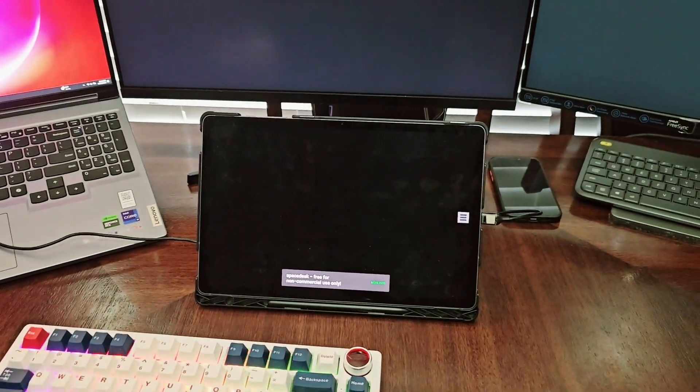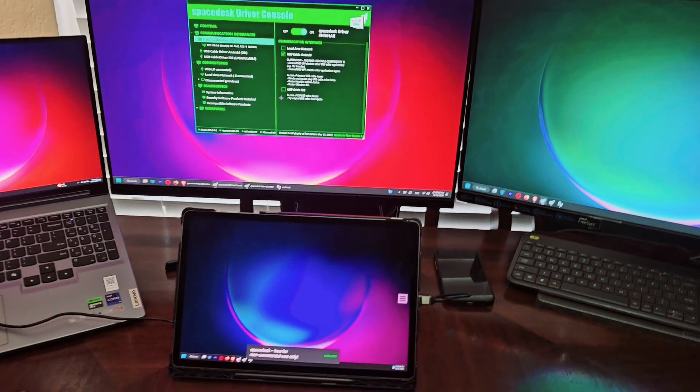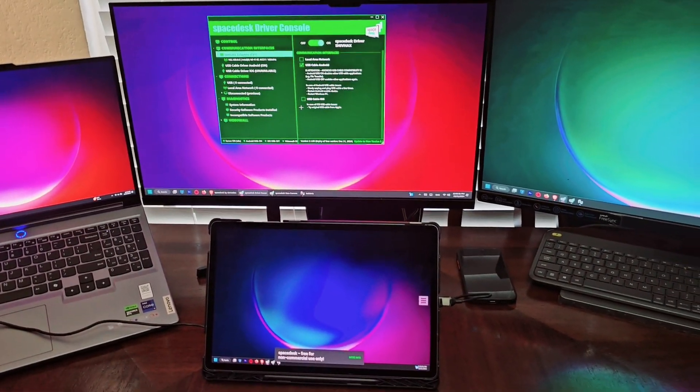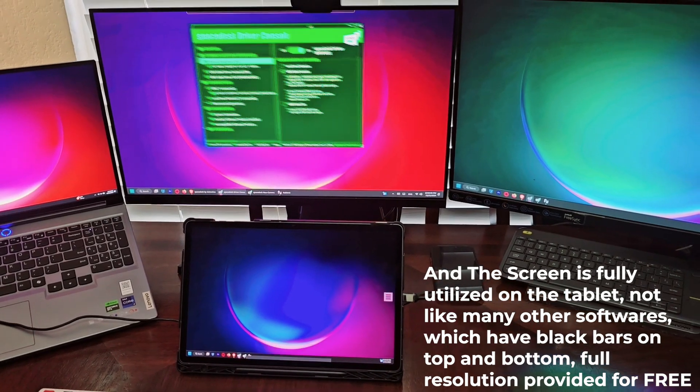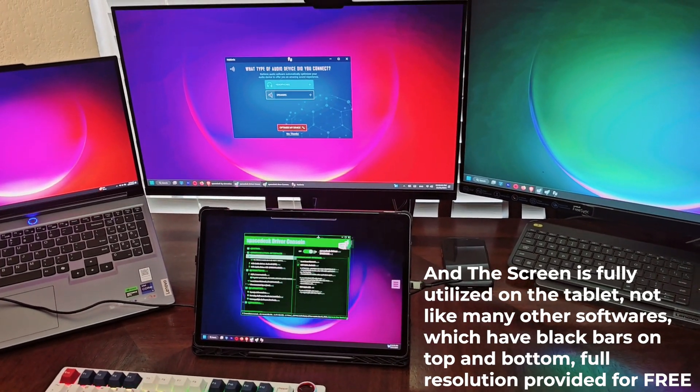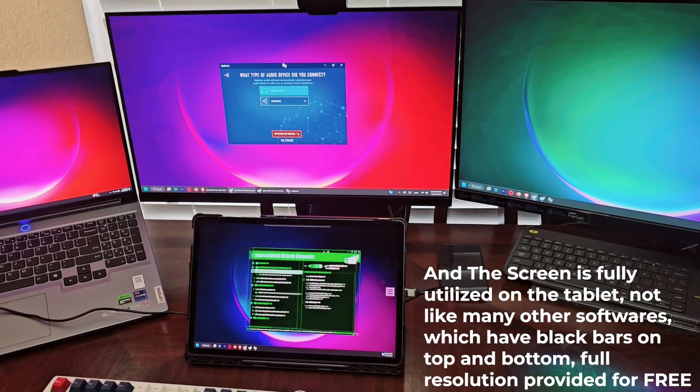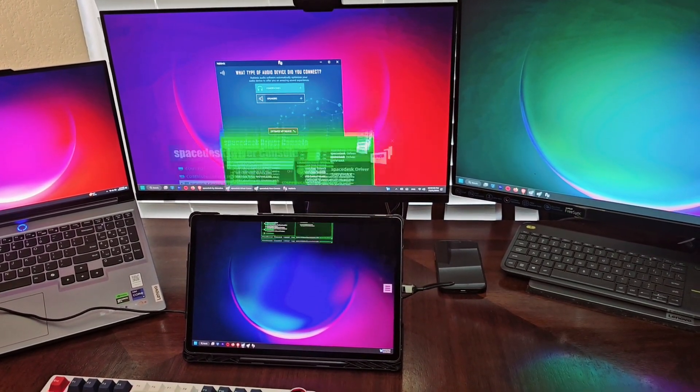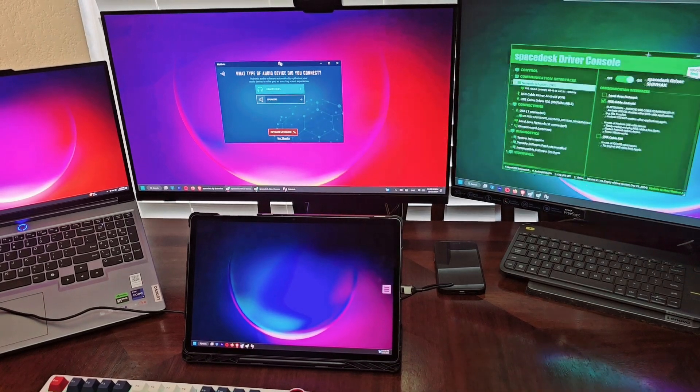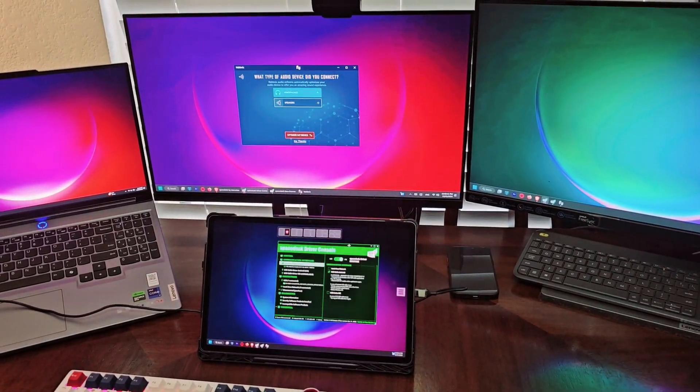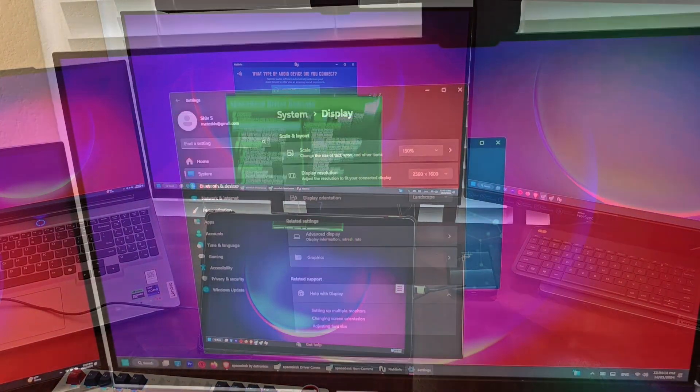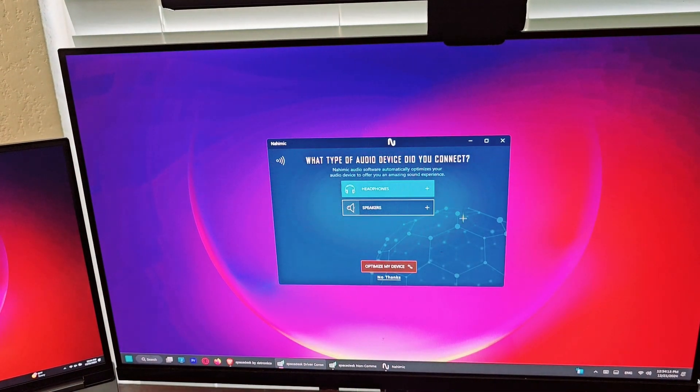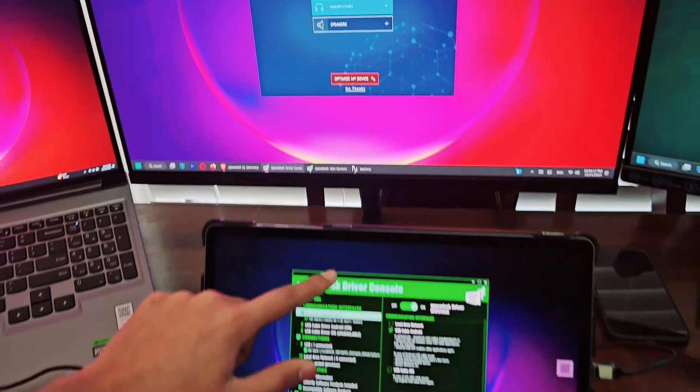Then everything just changes screen and boom, it has been connected. As you can see, I can bring my tablet right down here. No delay whatsoever. You can see I bring it over here, over here. It works perfectly. This also works with touchscreen.